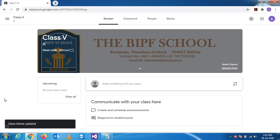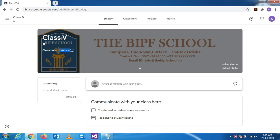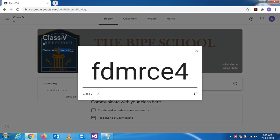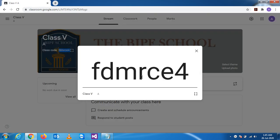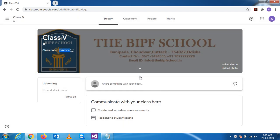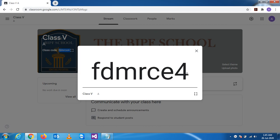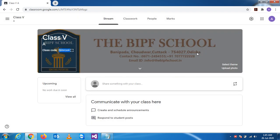The second thing is the class code. You can see the class code here, and if you click on it, the text appears in a bigger format. This code is used when you share details with students or teachers — anyone can join this class using this code. We'll look at this in more detail later.